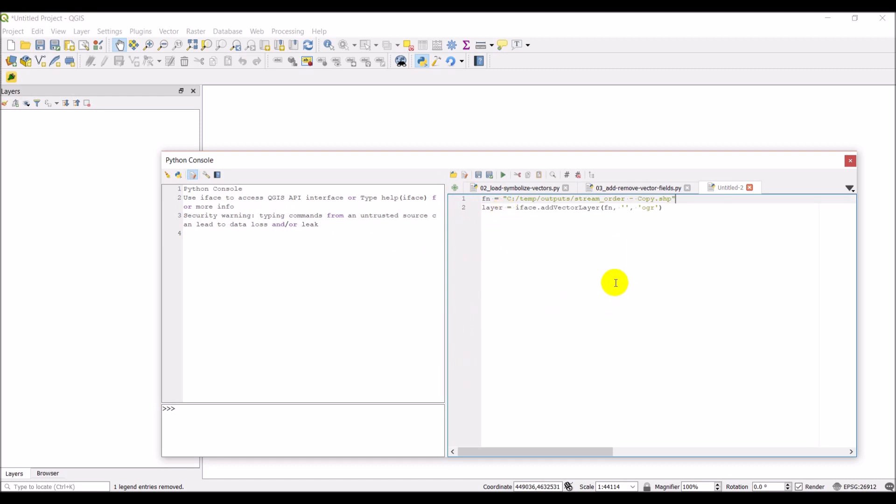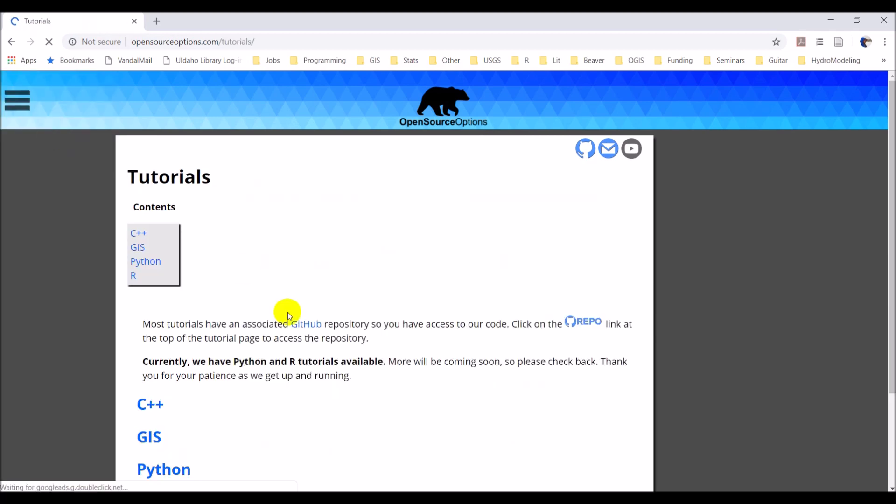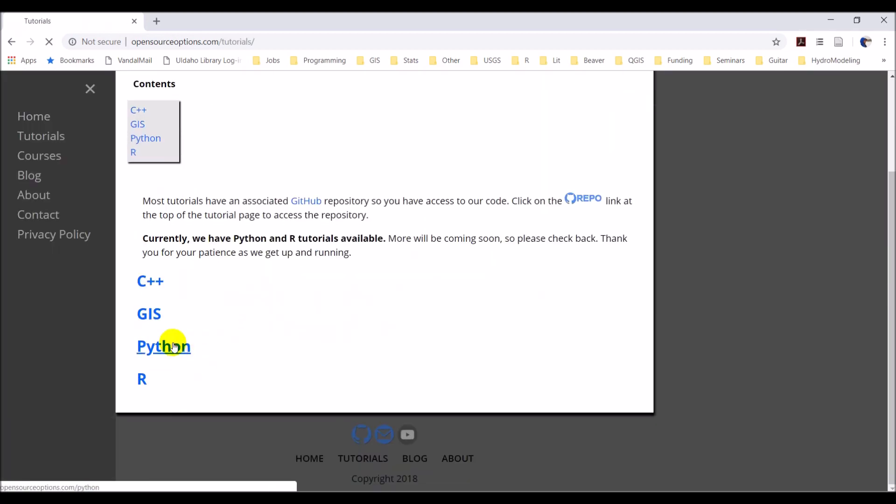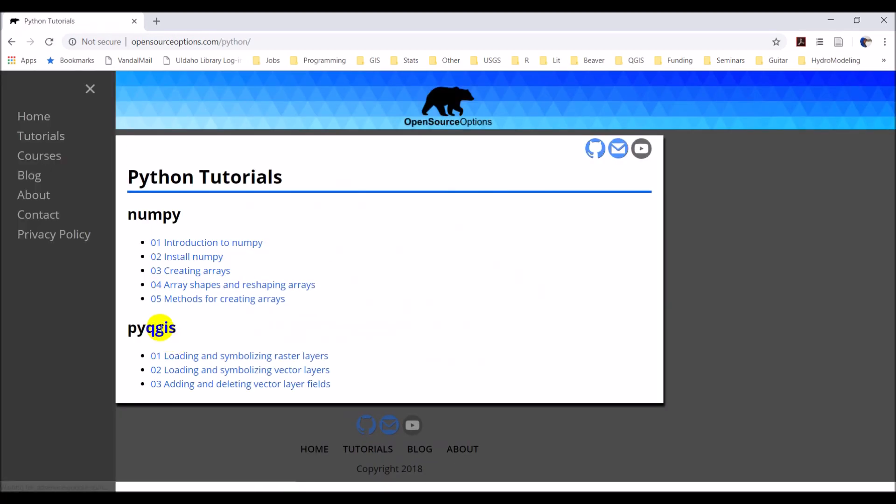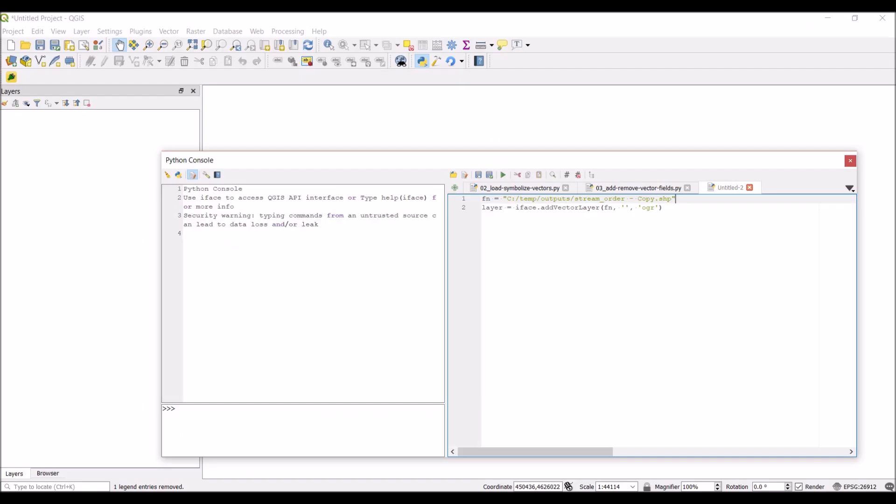...these tutorials are also on my website on opensourceoptions.com. Just go to Tutorials, Python, PyQGIS, and the code for this one and the previous one will be here: Adding and Deleting Vector Layer Fields.